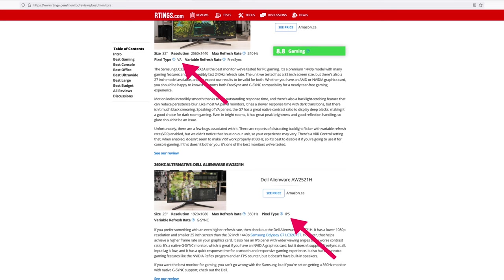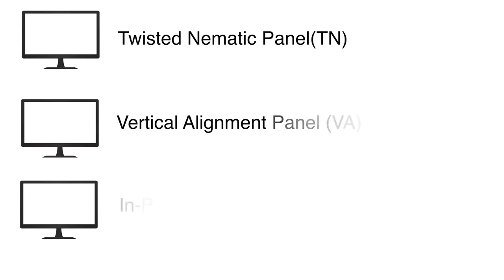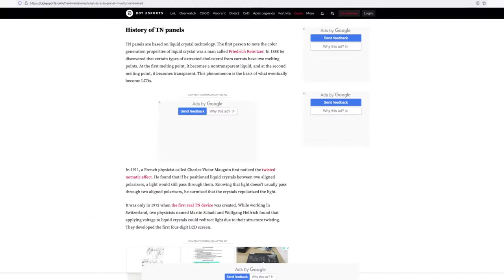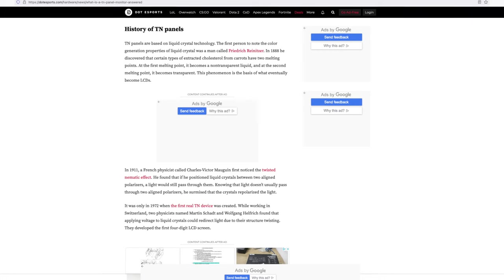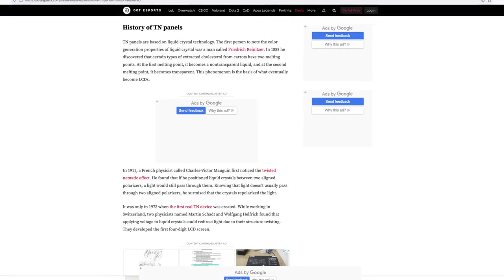Another aspect you'll frequently see mentioned on many retailer and manufacturer's website when buying an external monitor or laptop is the panel type. The three most common ones you'll hear of course include TN, VA and IPS.